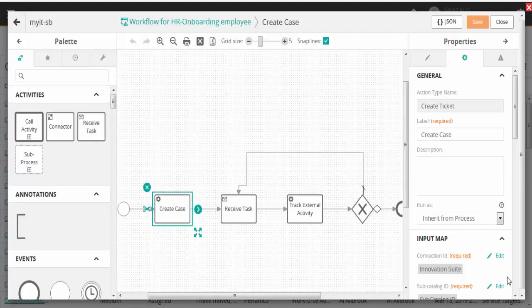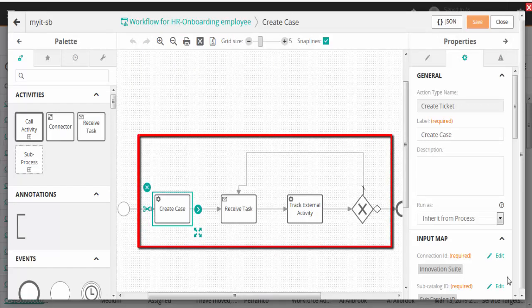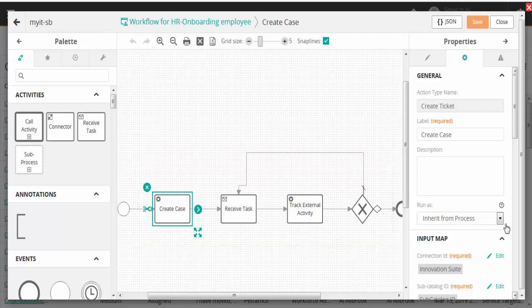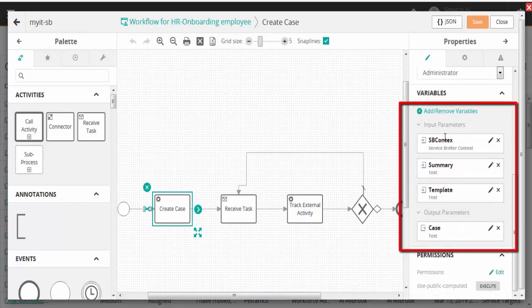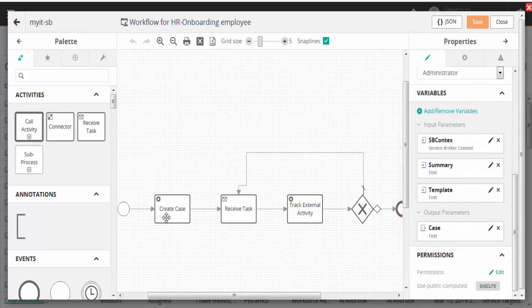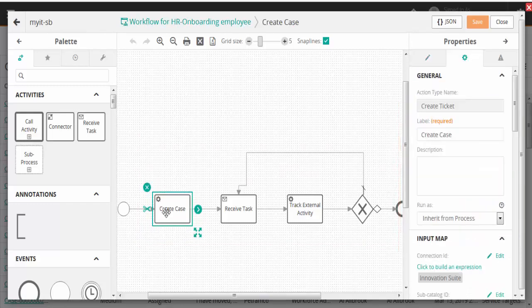Add the elements: Create Ticket Element, Receive Task Element, Track External Activity Element, and Exclusive Element. Then enter the required process properties. Now enter the properties for the Create Ticket Element.